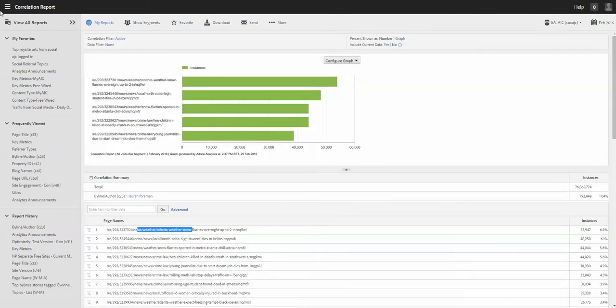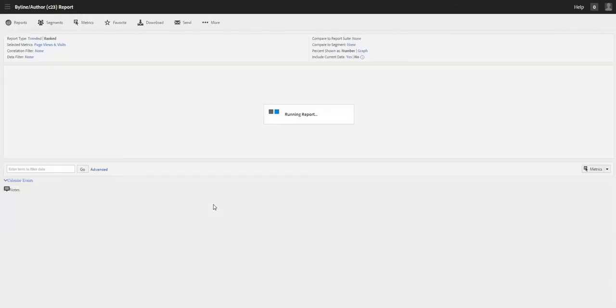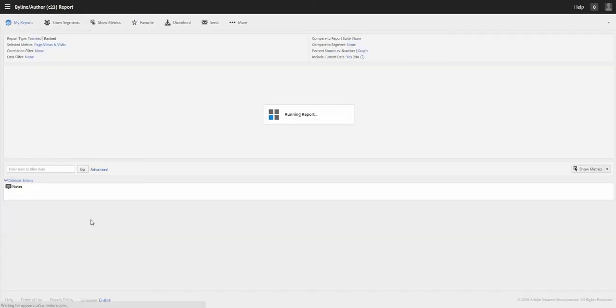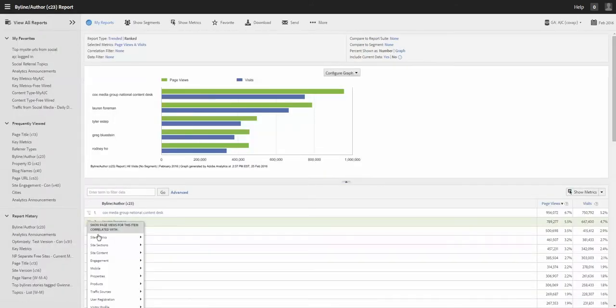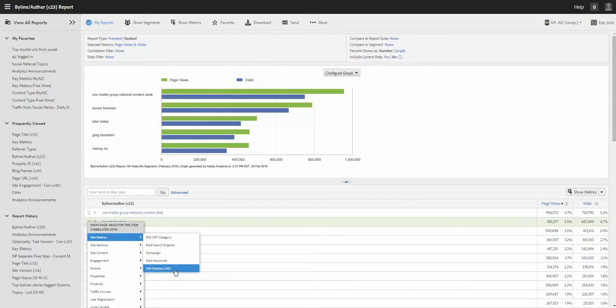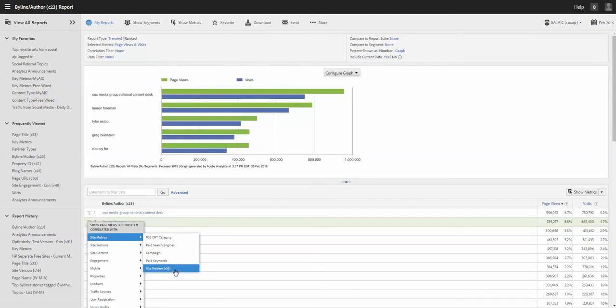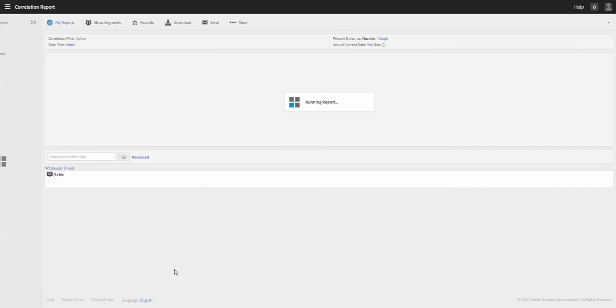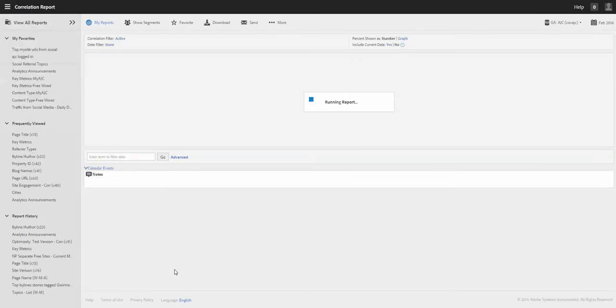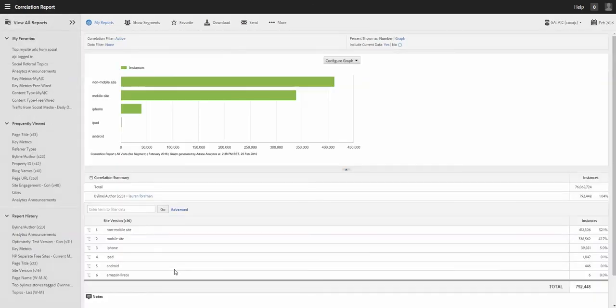So what you can also do if you go back, you can break it down to other things. Let me see. You can also break it down by site version, which means you can see how many traffic coming from wire site versus mobile site, or apps if there are any.